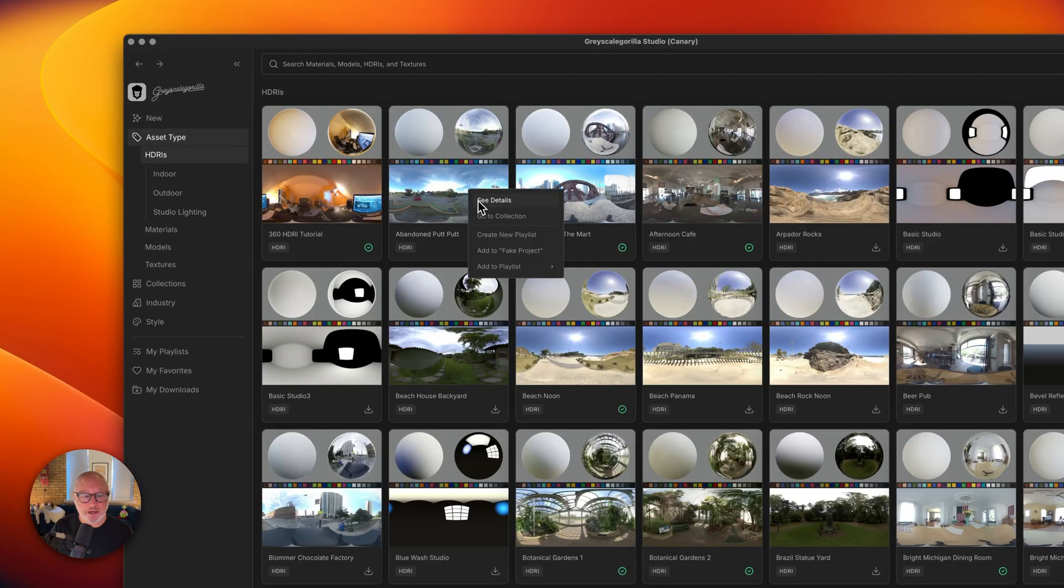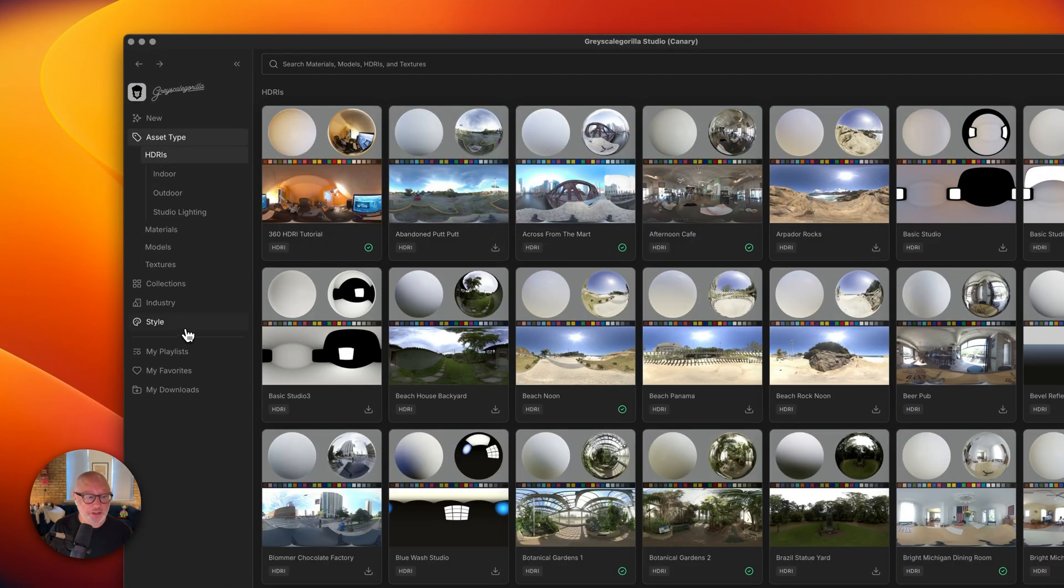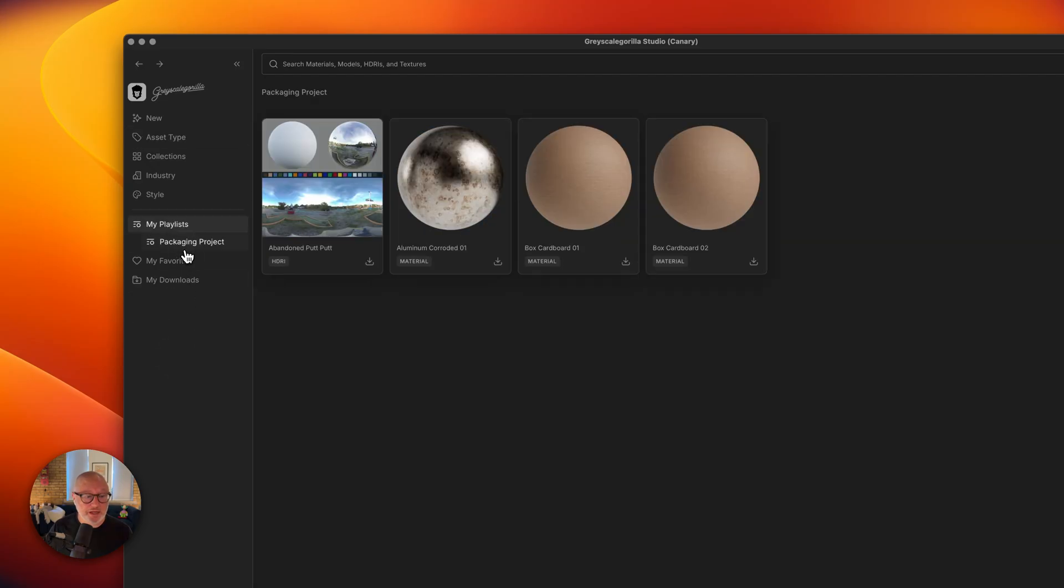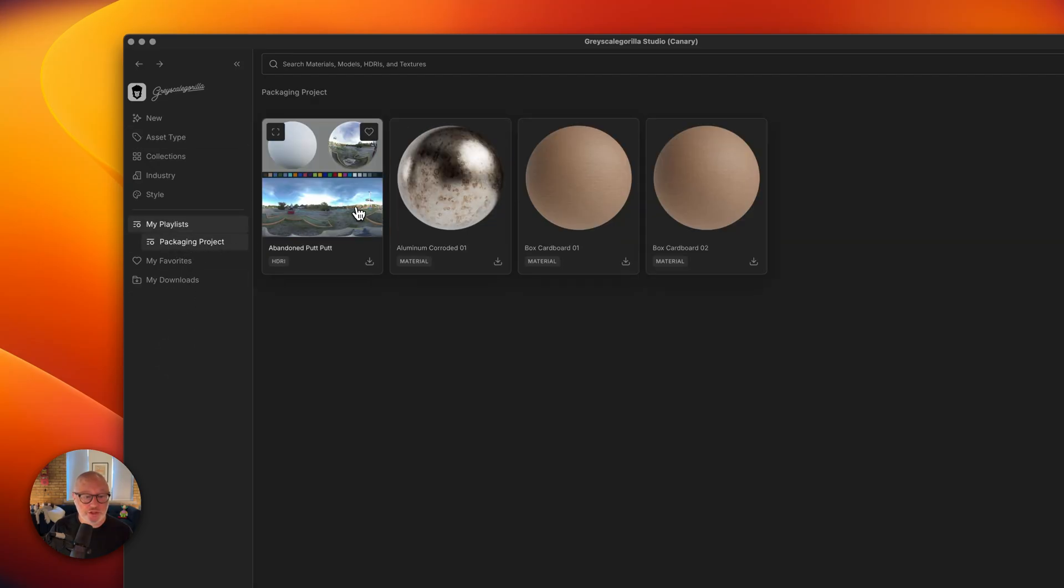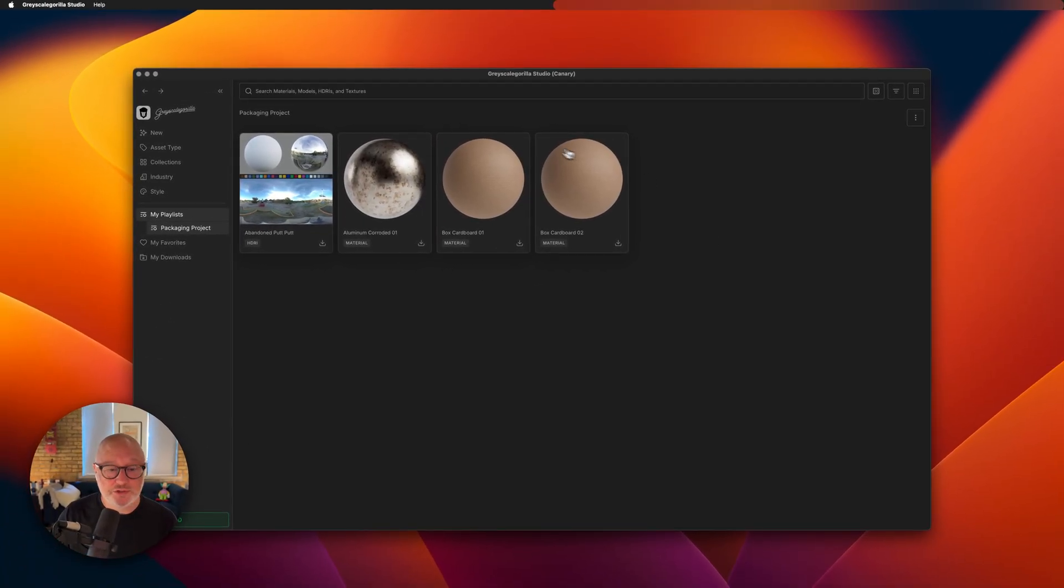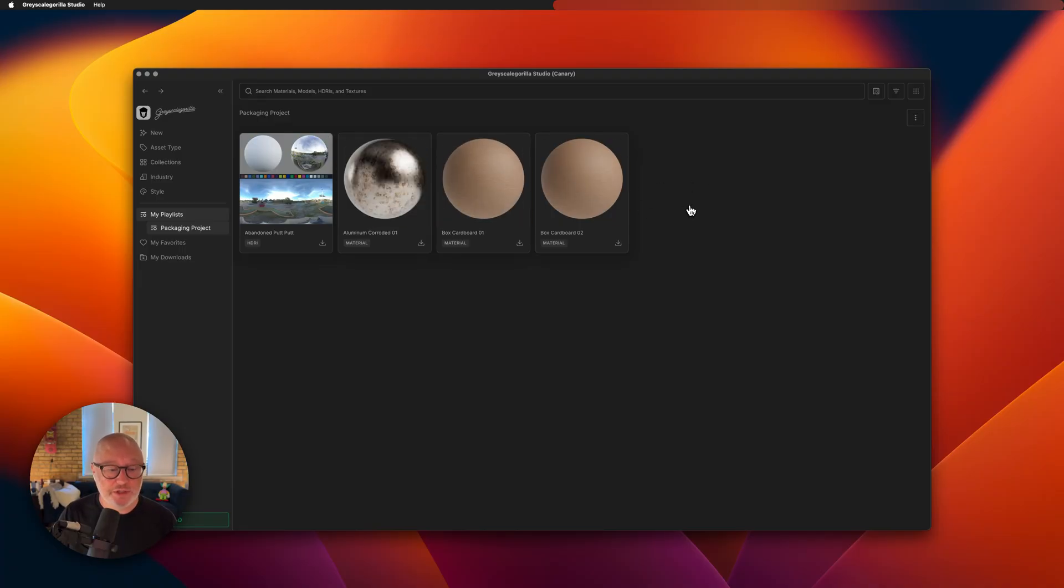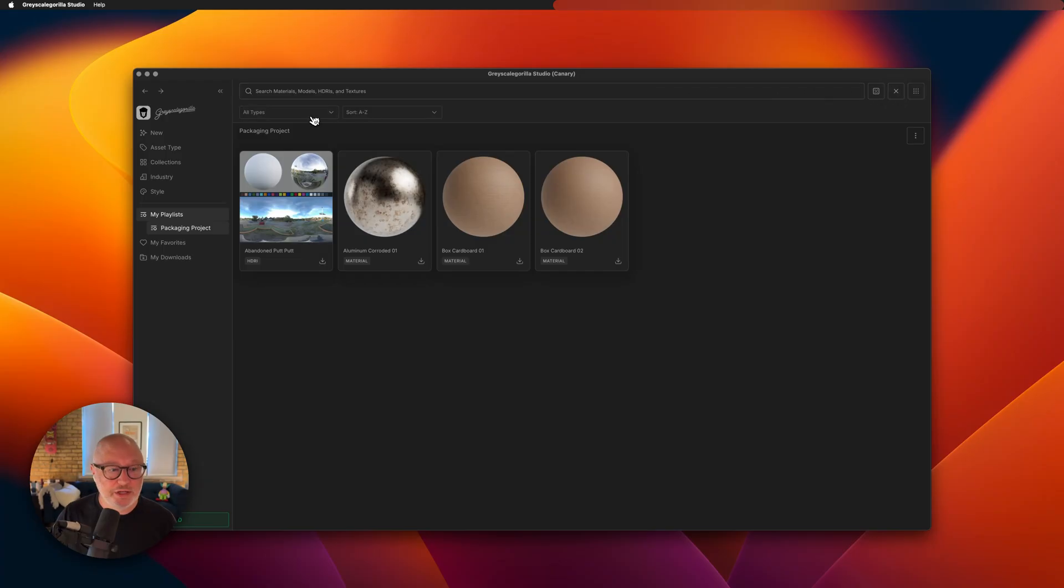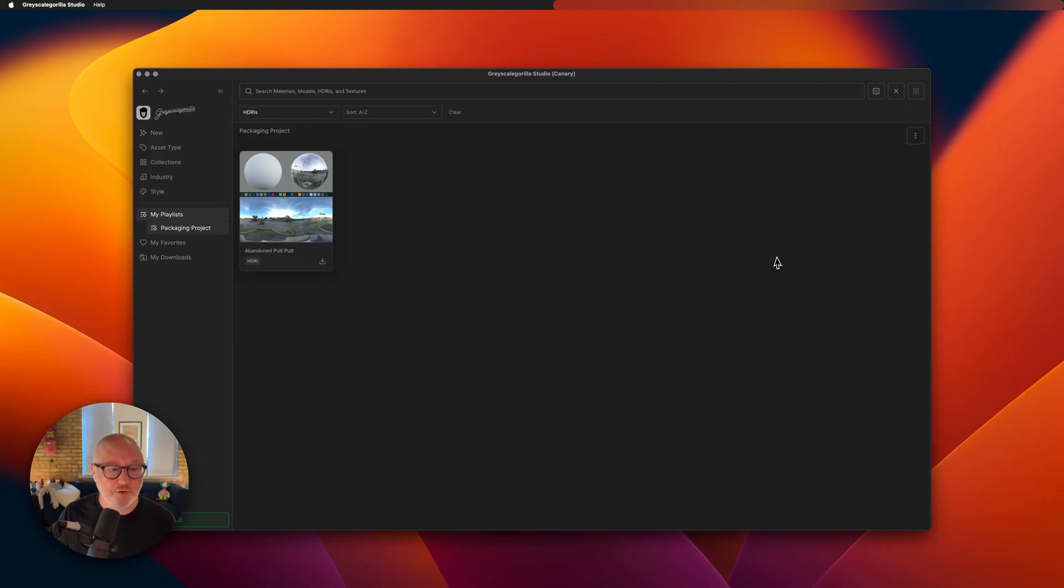If I jump in HDRI, I can also add HDRIs to that playlist as well. If I jump back down in there, we can see that HDRI lives there and filters work in playlists as well. Let's say we had a bunch of items in this playlist, but we just want to see the HDRIs in there. We can go to our filter menu and say we only want to look at HDRIs in this playlist, which is really nice.